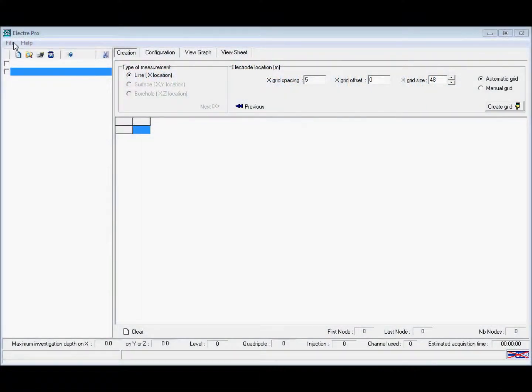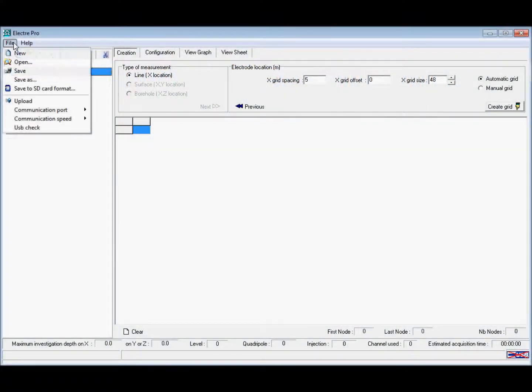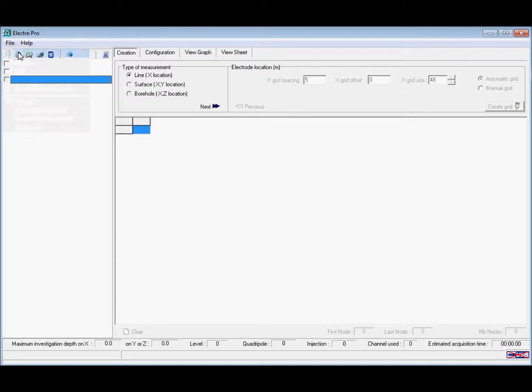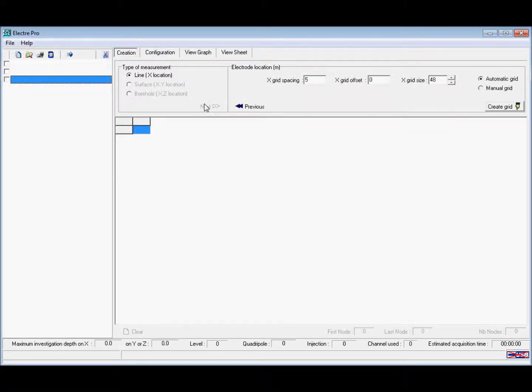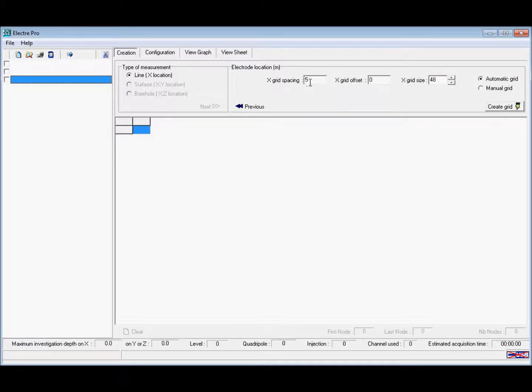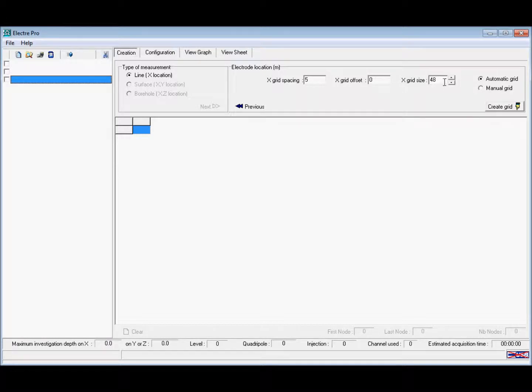Now we're going to select a new file, pick a line survey, and select our electrode spacing to be 5 meters. We're going to increase our grid size to the maximum 72 electrodes and create an automatic grid using the create grid button.